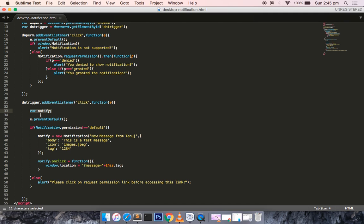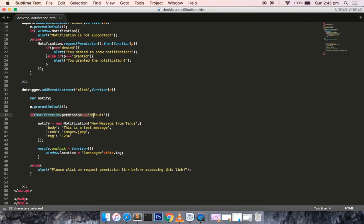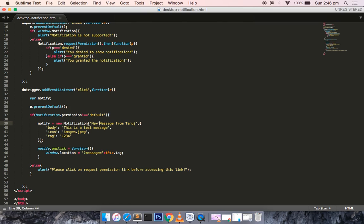To trigger the notification I have created a local variable named 'notify'. The hash is again prevented from being appended to the URL. We then check the permission at the global level — if it is not equal to 'default', that means the user has allowed notifications. We create an object of Notification with a title, and some properties: 'body' is the detail description, 'icon' is the image shown on the left-hand side, and 'tag' is generally a reference to the individual notification ID.